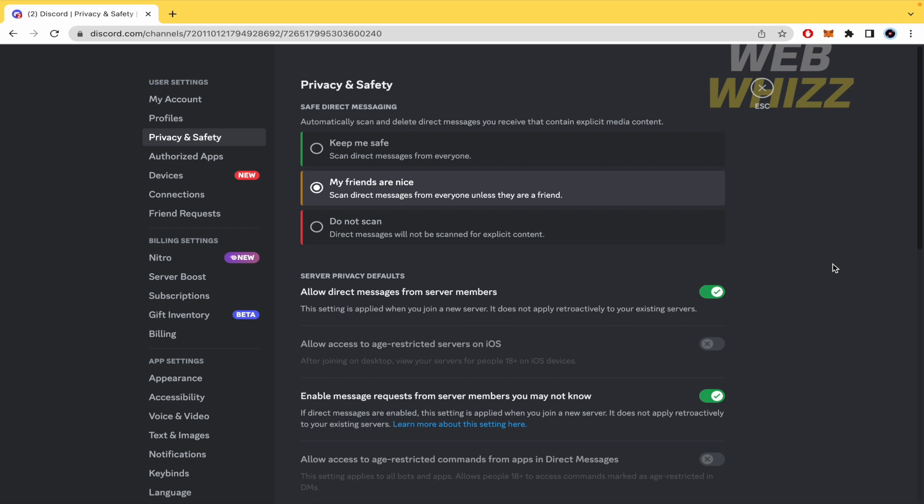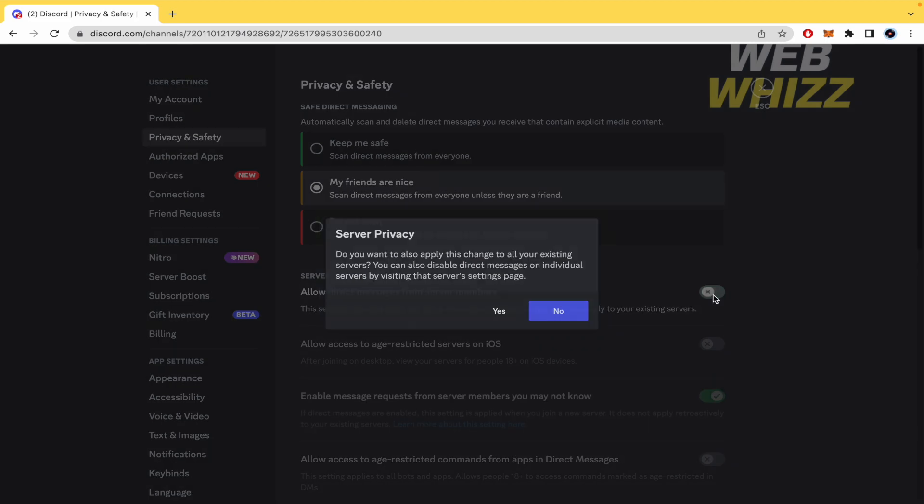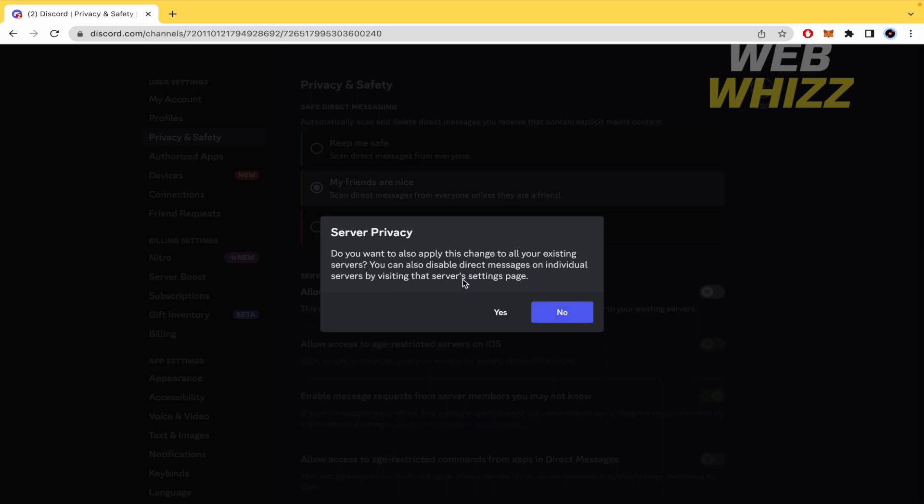The second option is 'Allow direct messages from server members.' If you have this option activated, this setting is applied when you join a new server. If you deactivate this, it will ask if you want to also apply this change to all your existing servers. If you just want to do that in one server, you must go into that server's settings page.